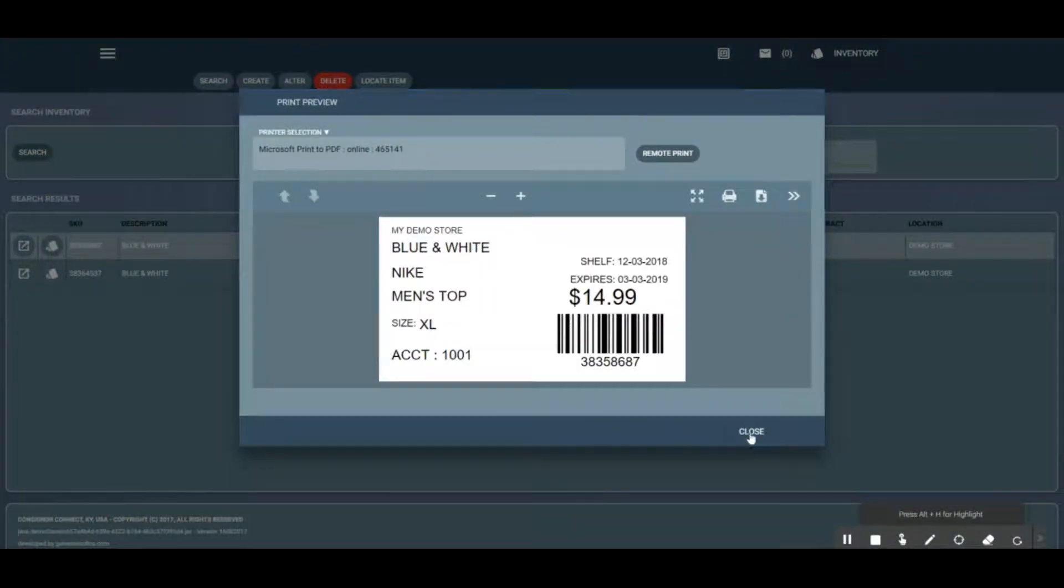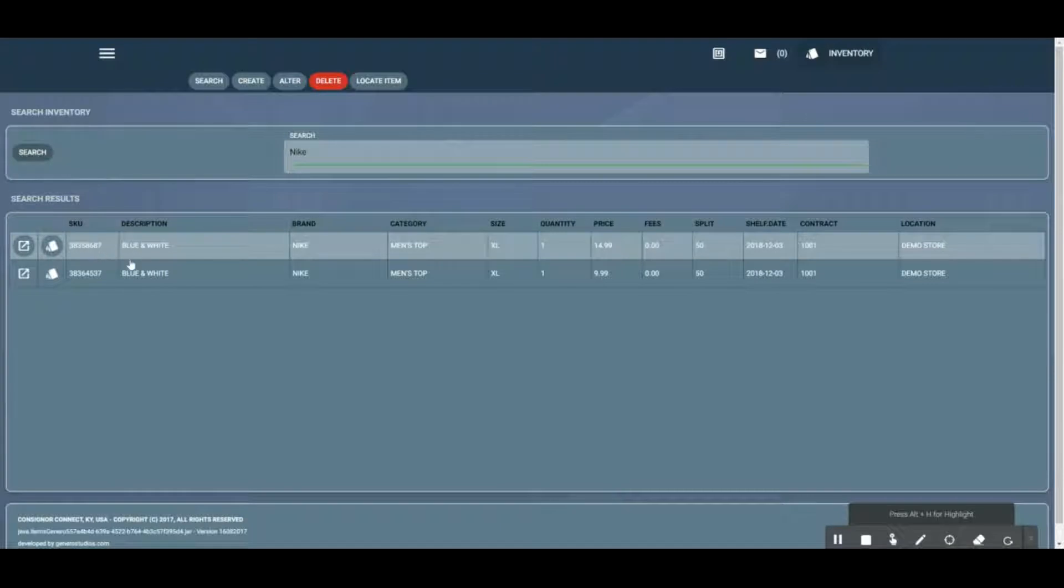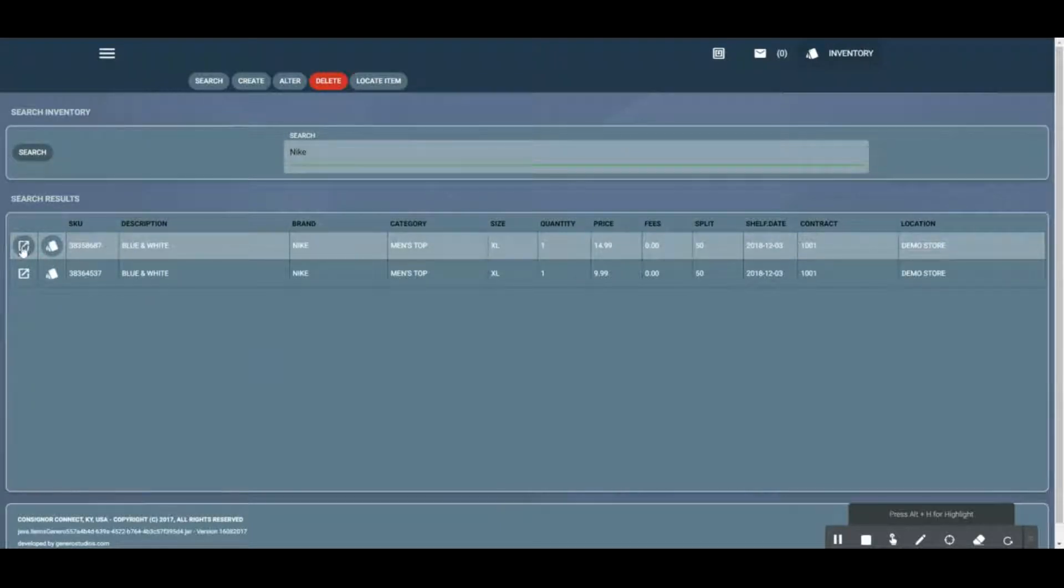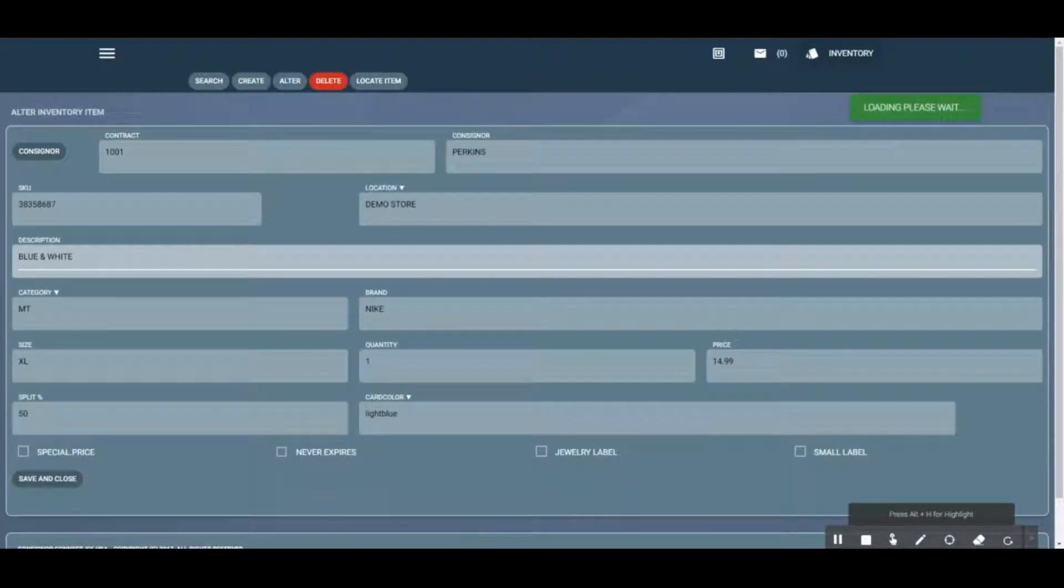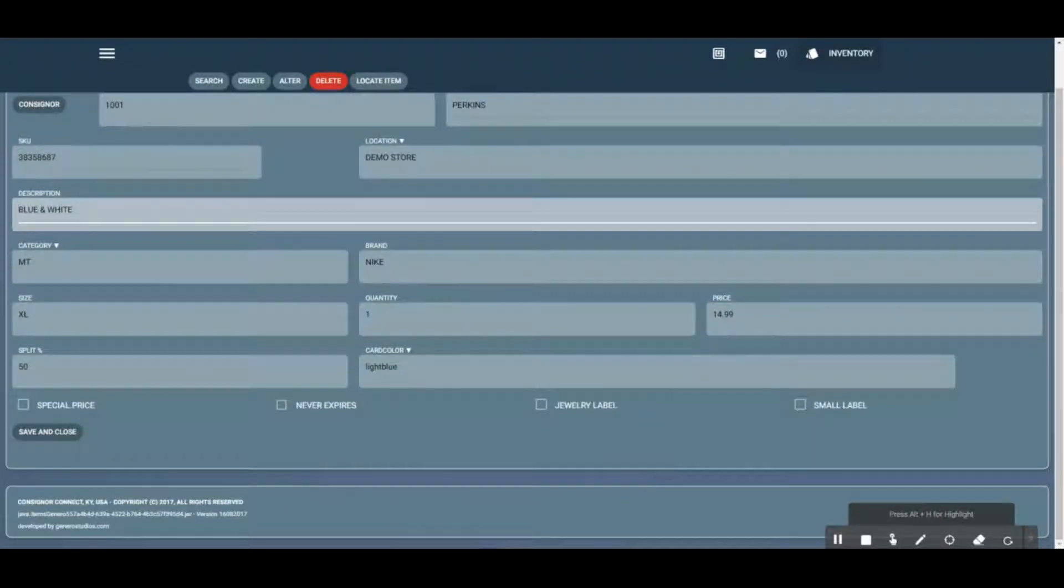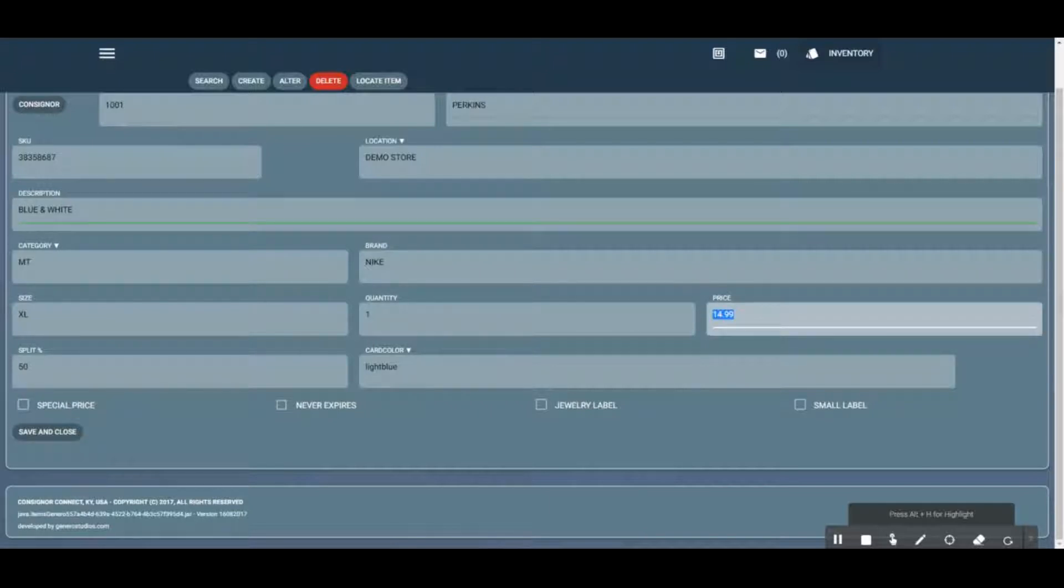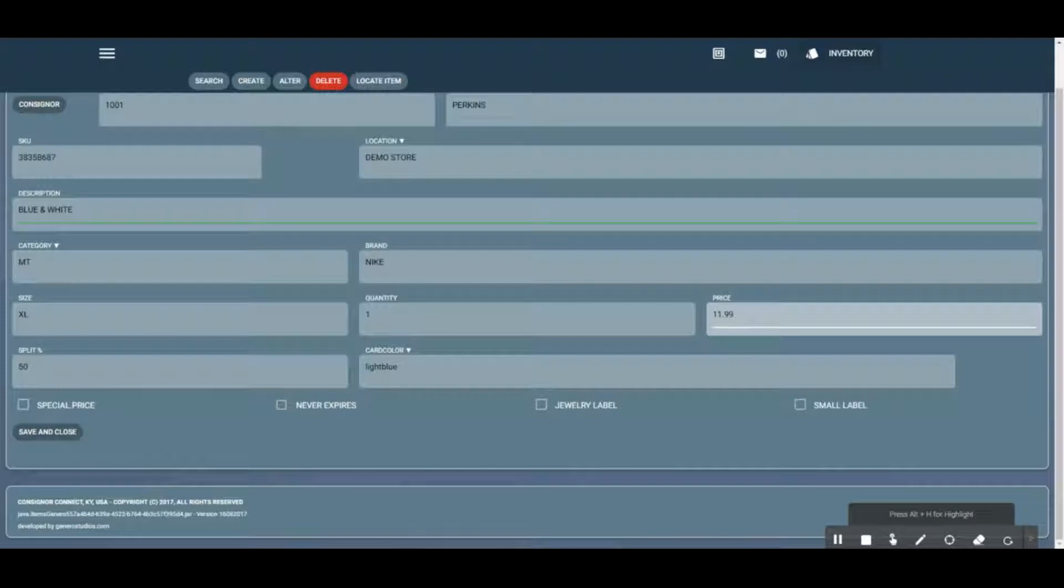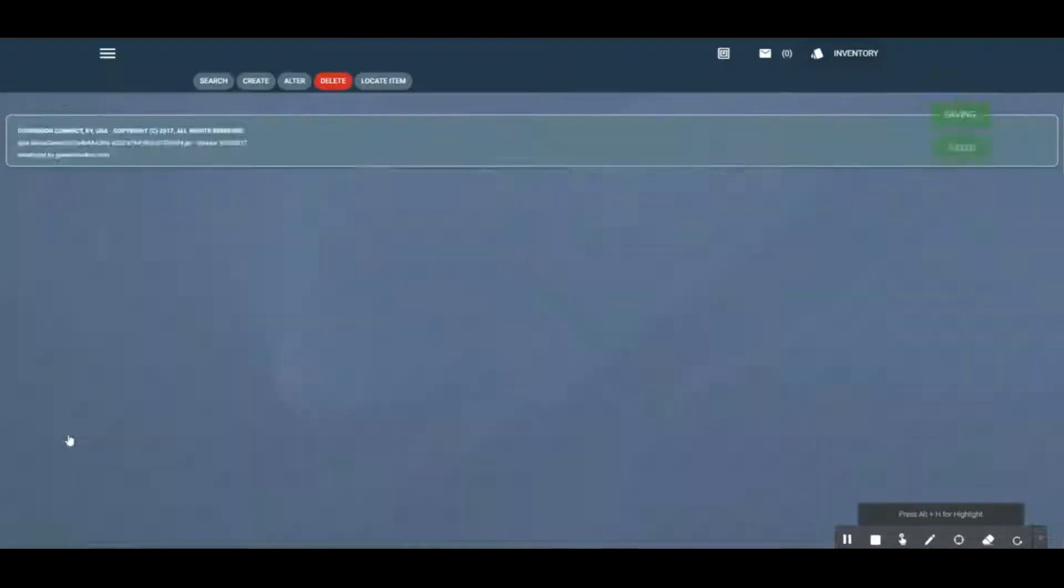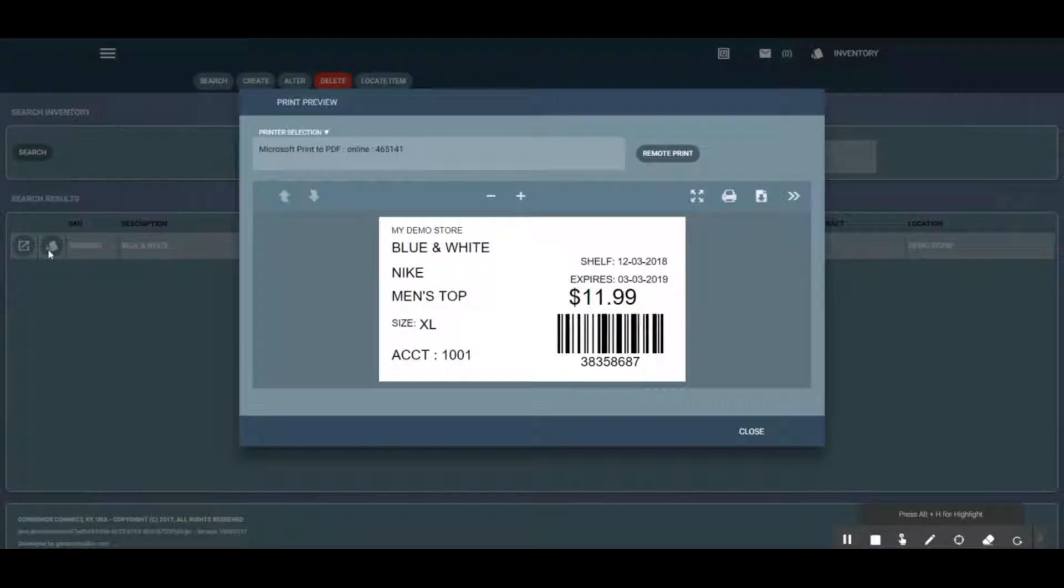Let's say we wanted to fix the price. We're going to hit the little arrow here and we can change the description, the price, pretty much anything in the screen. Let's change the price on this to $11.99, hit save and close, and we're going to hit that label button again and reprint that label.